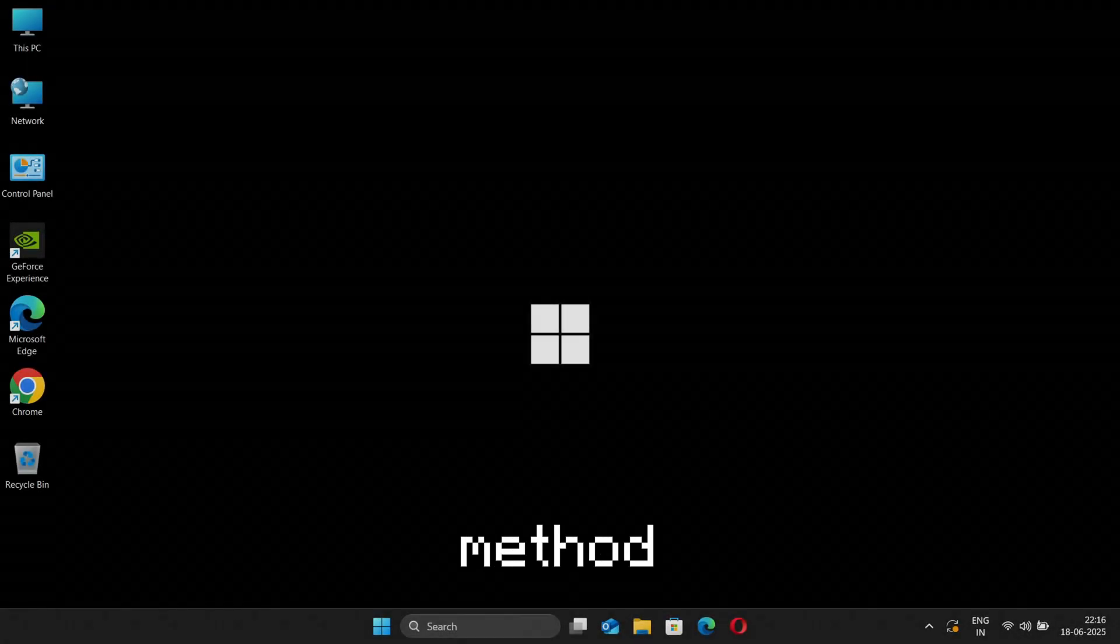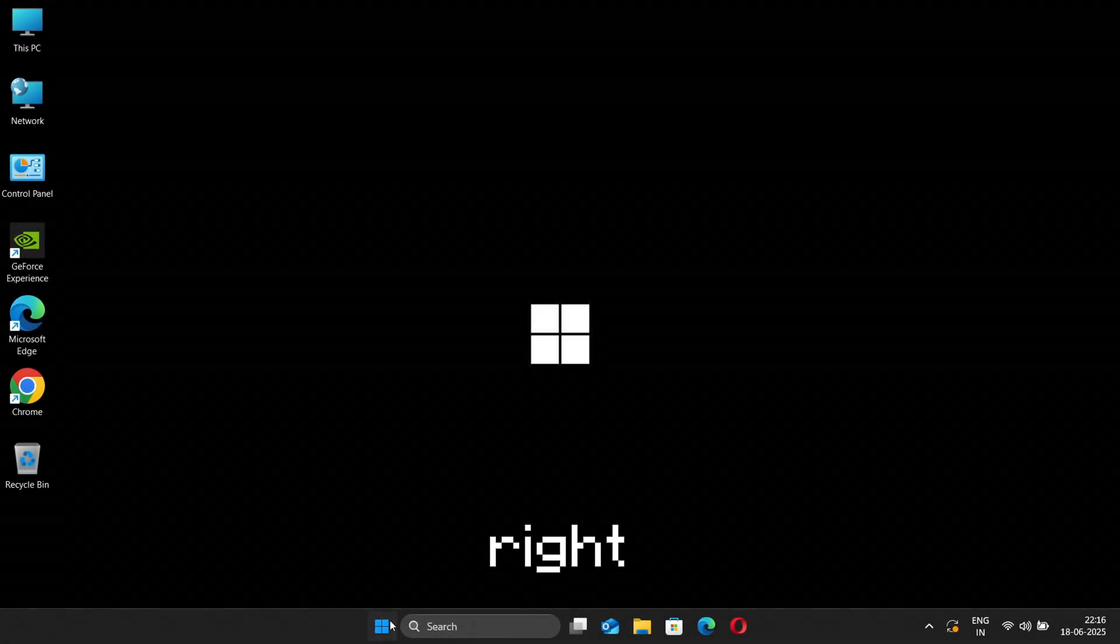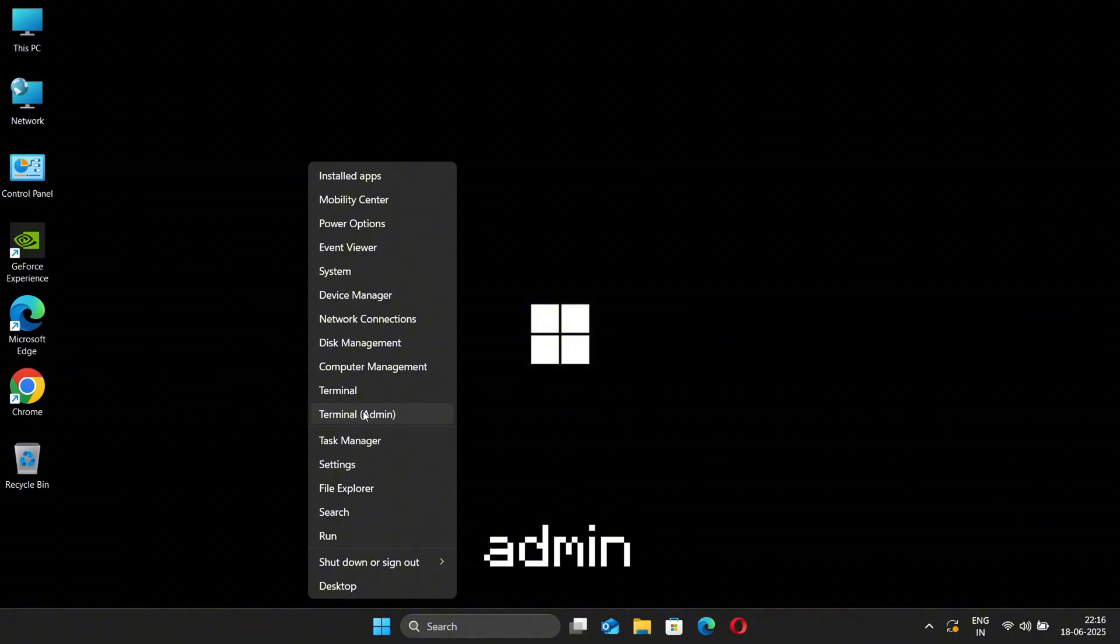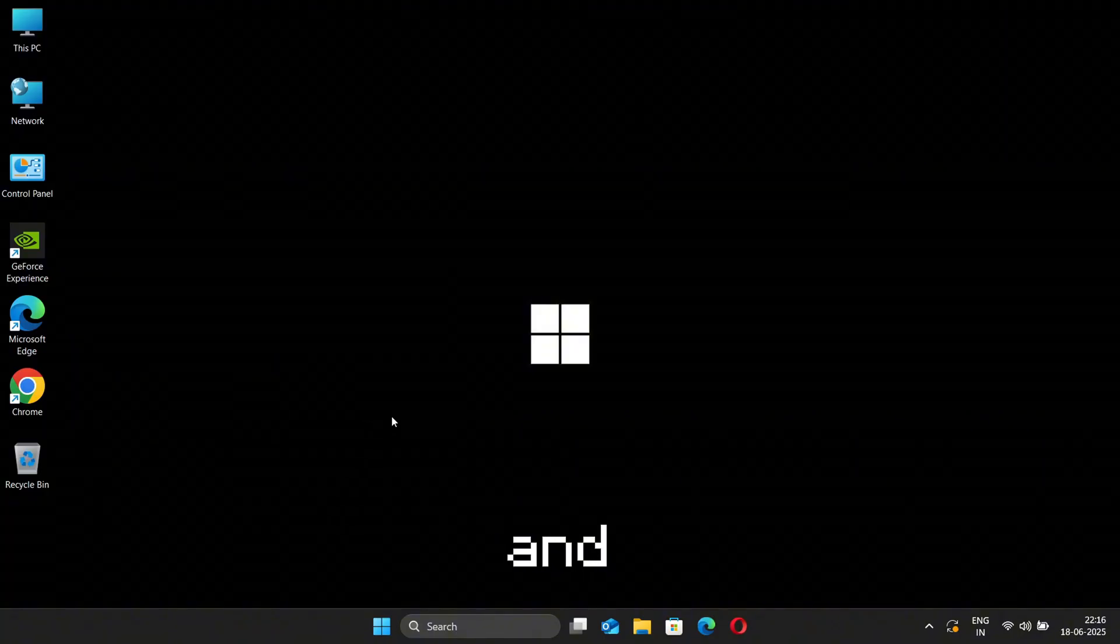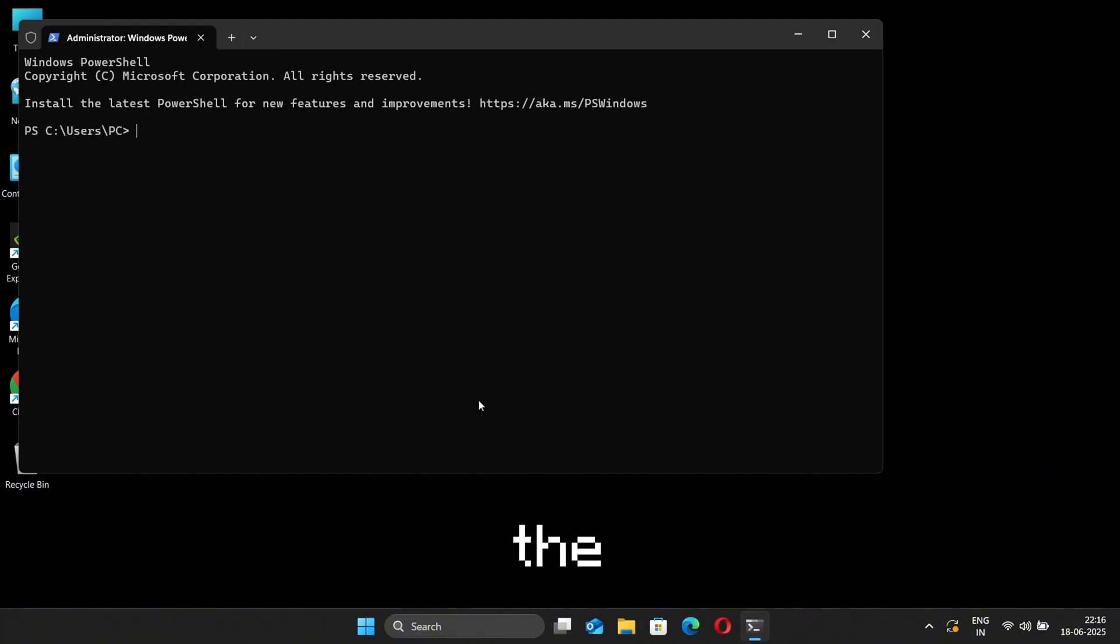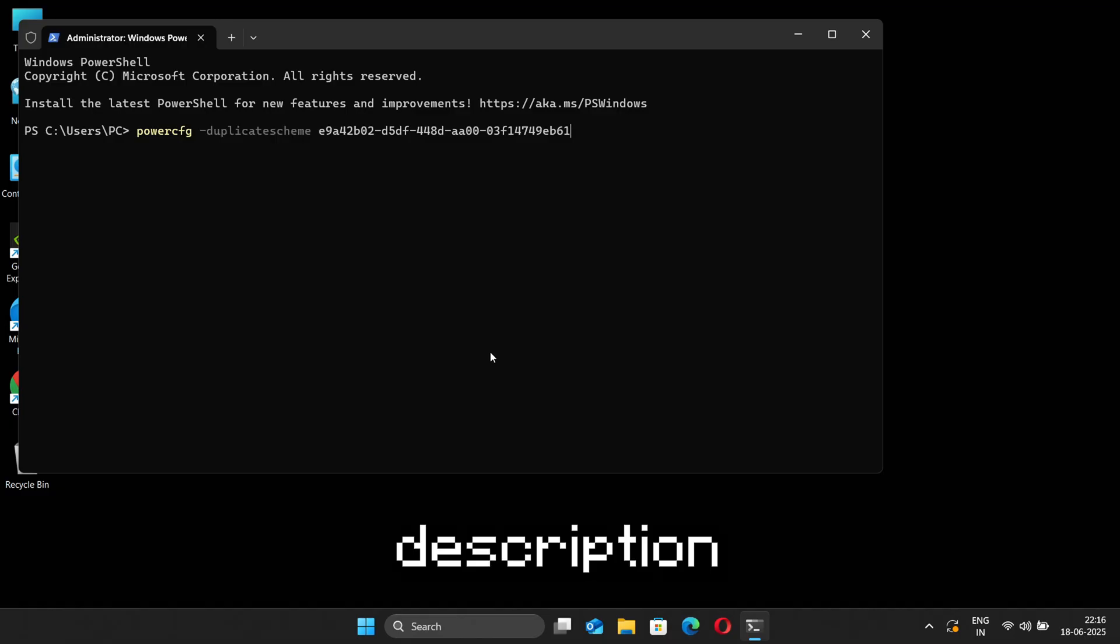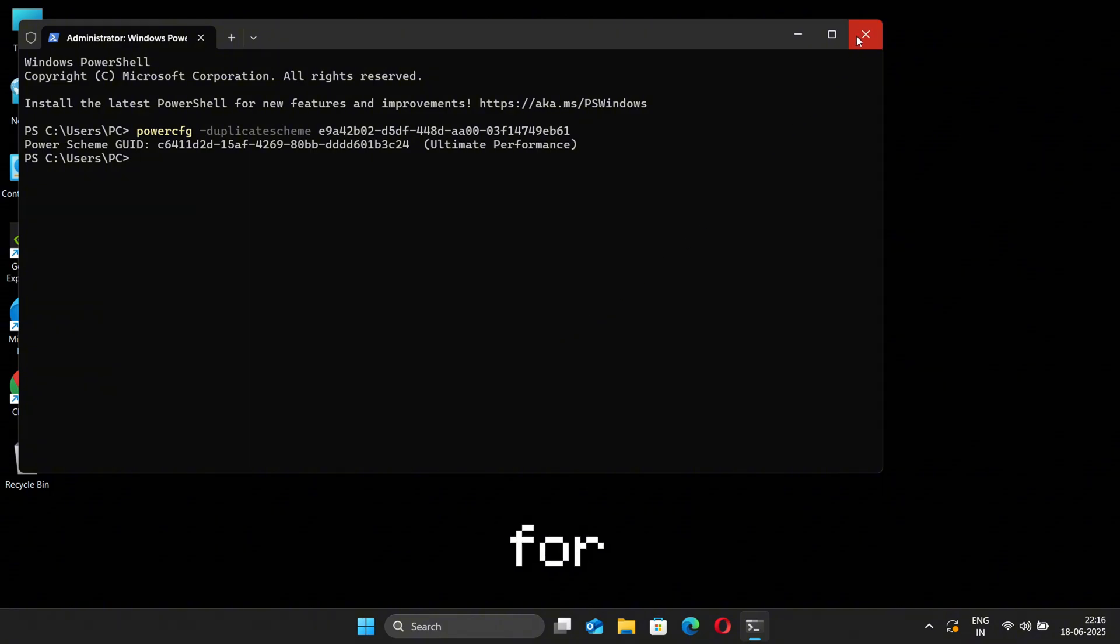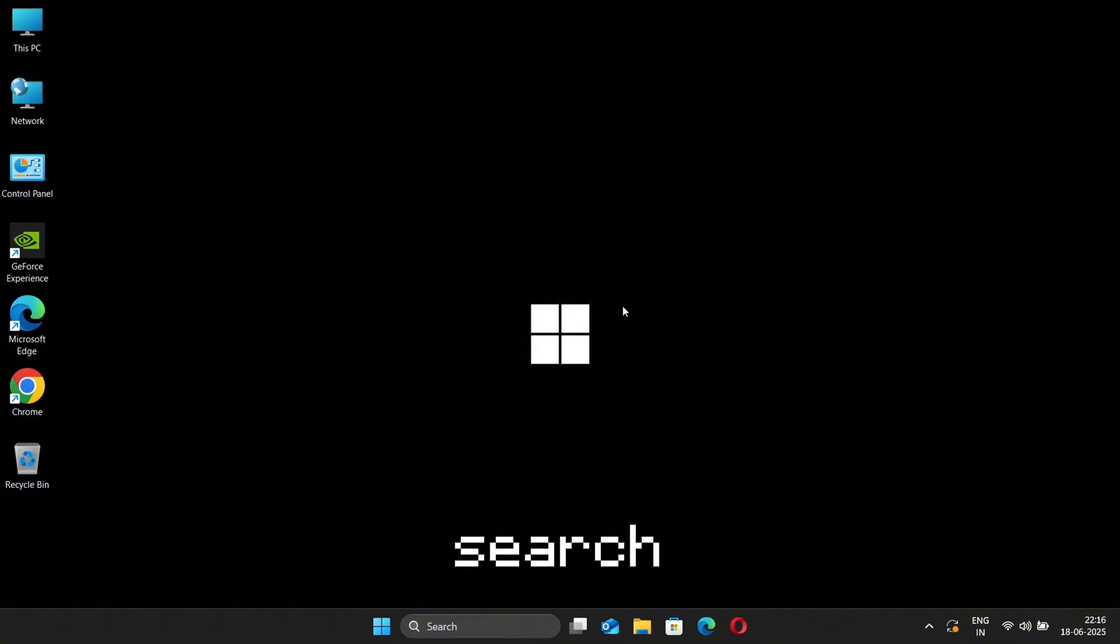For the third method, simply right-click on the Windows icon and select Admin Terminal, and then click on Yes. Now paste the command that I have given in the description and then hit Enter. This will add Ultimate Performance plan in our power options. Now we just have to enable it.